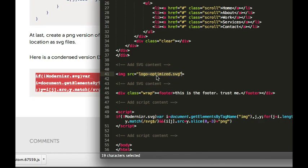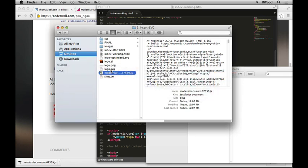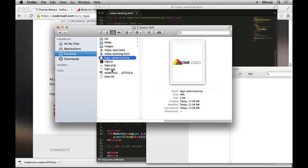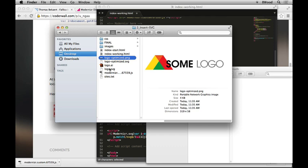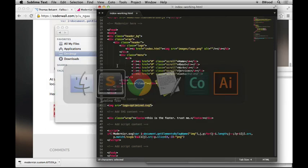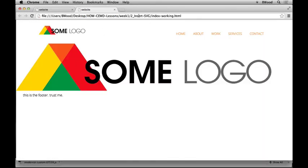Last step: we need a file called logo-optimized.png. In the folder you'll see logo-optimized.svg and a logo.png — just rename that to logo-optimized.png so it matches. Save the file and take a look. If you refresh the page it should still work. In Internet Explorer 8 it should pull in the PNG instead of the SVG, and everybody should be happy.